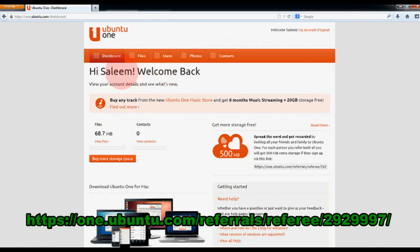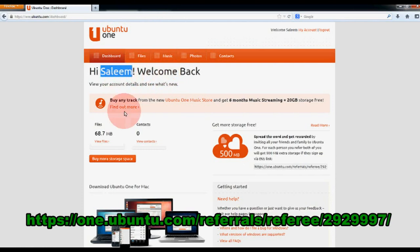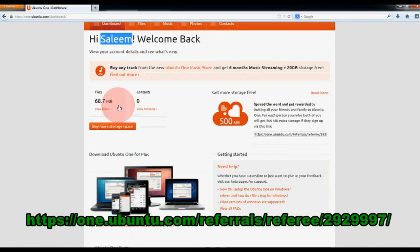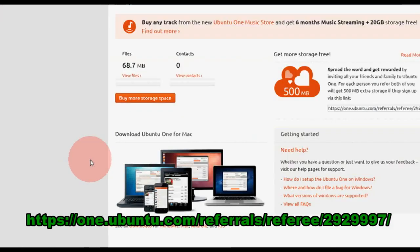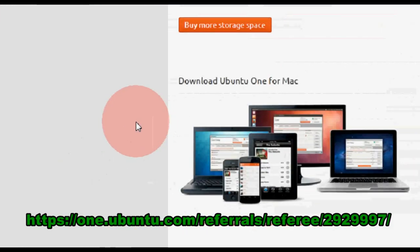Hi Saleem, welcome back. That's how much I used. You can buy even more storage, but you don't need to—it keeps going up by itself.